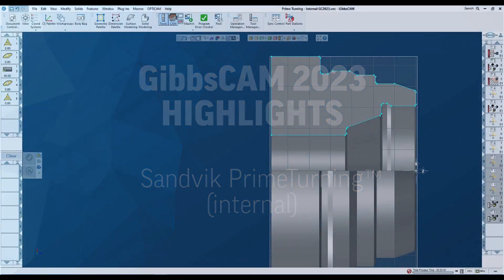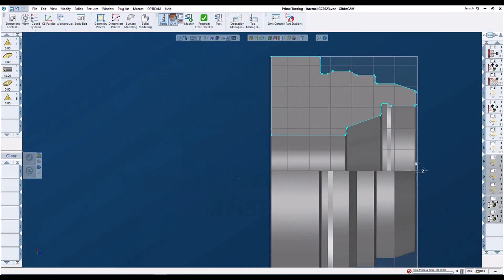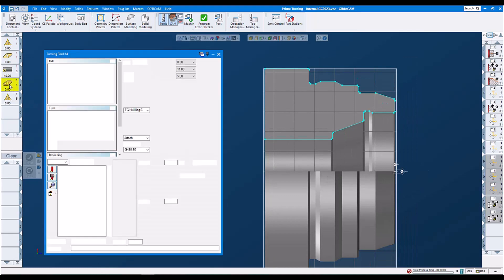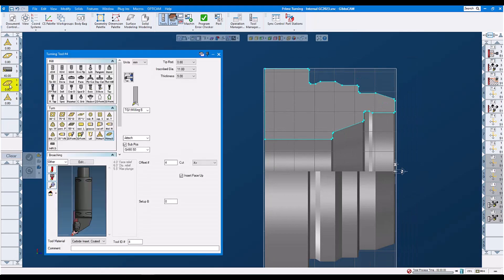Internal prime turning with GibsCAM 2023. Let's have a look at our tools. Let's have a look at tool number four. This is our B-type insert.